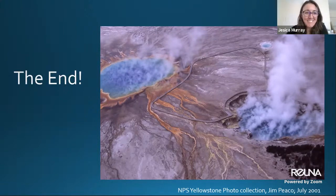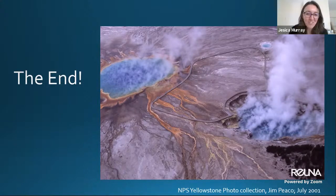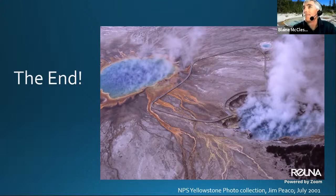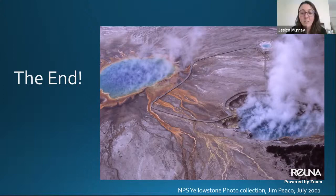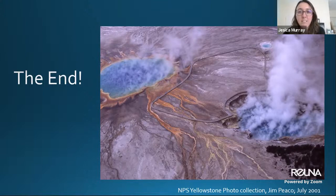The host thanks Blayne for his amazing presentation and notes the remarkable amount of data from Yellowstone, attributing much of it to Kurt Nordstrom. The webinar has 17 participants on Zoom and 13 on YouTube. Participants are invited to ask questions via YouTube or Zoom.